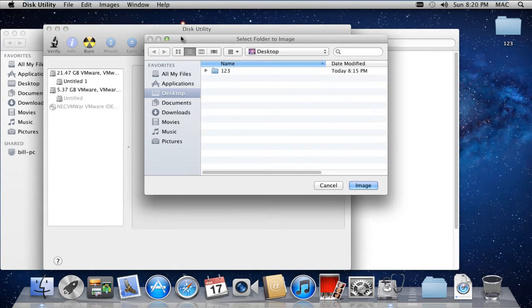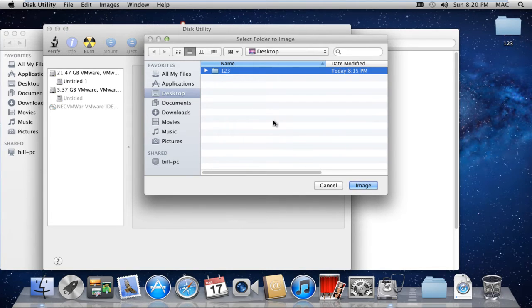Over here, you will be required to select the folder which you want to encrypt. Once done, click on the Image button.